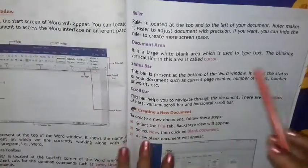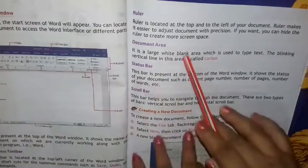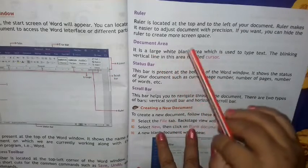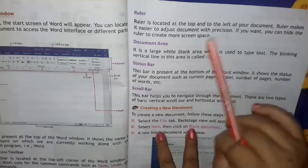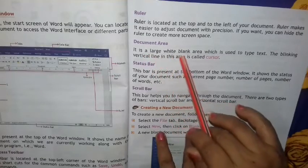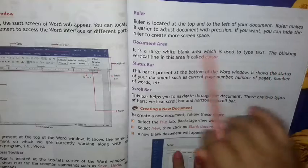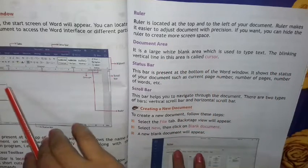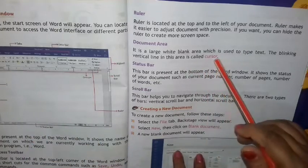This is the document area — it is the blank area which is used to type text. The blinking vertical line in this area is called the cursor. Document area में एक ऐसी छोटी सी line होती है जो blink करती है — उसको हम लोग cursor कहते हैं।